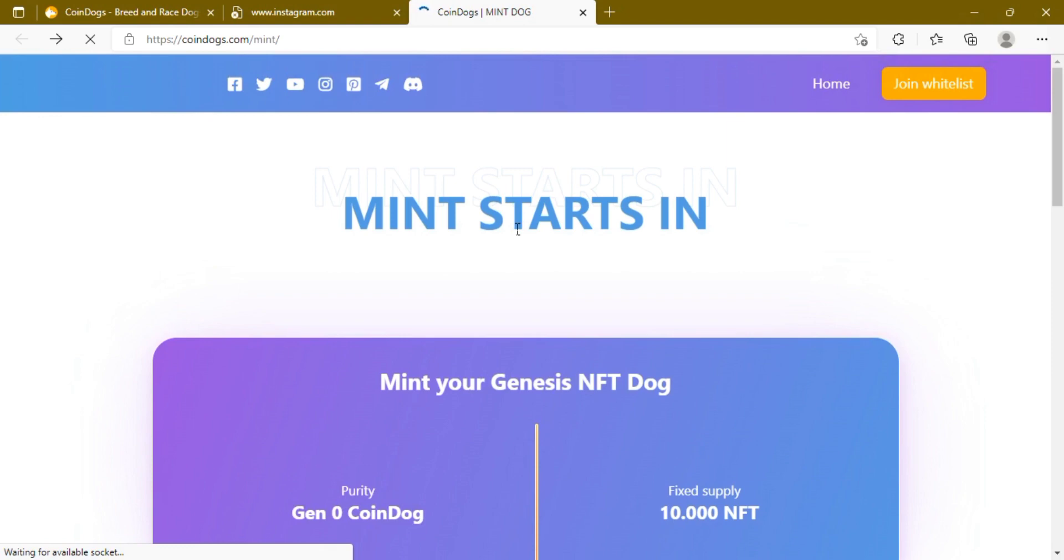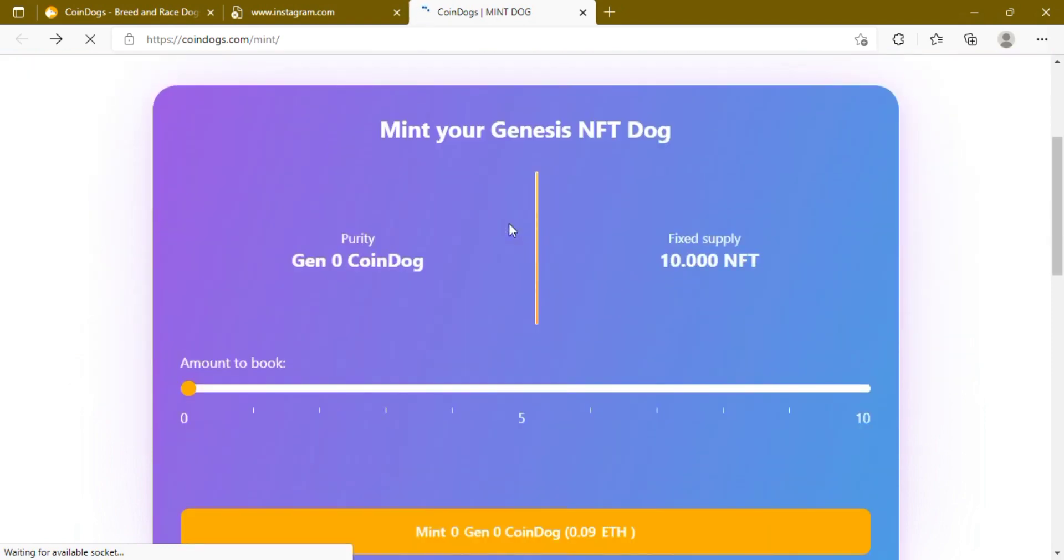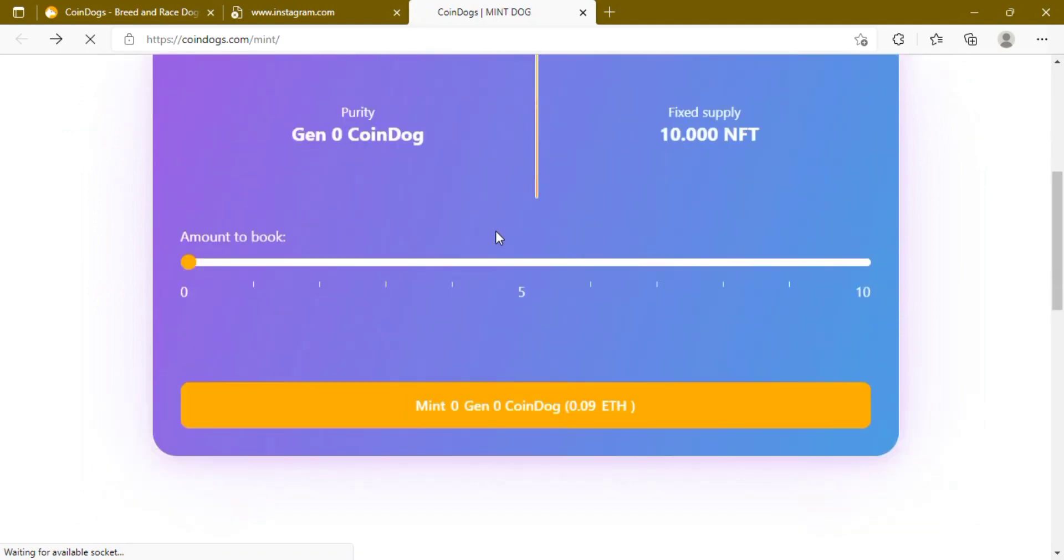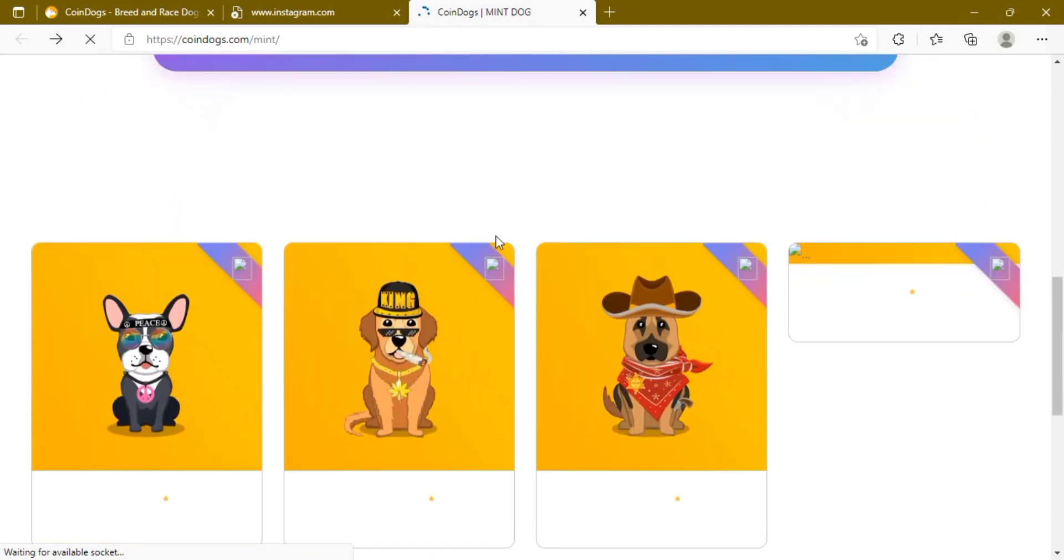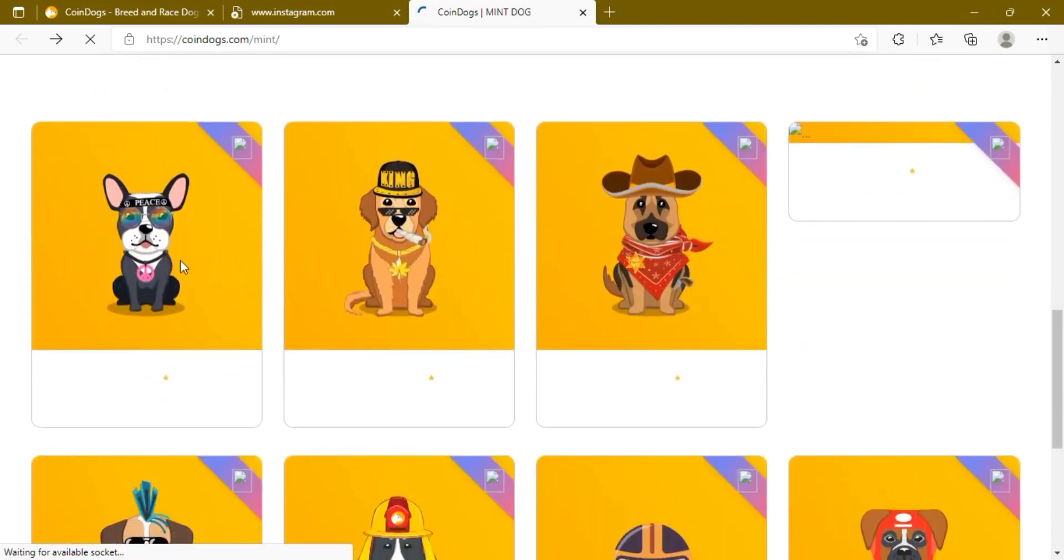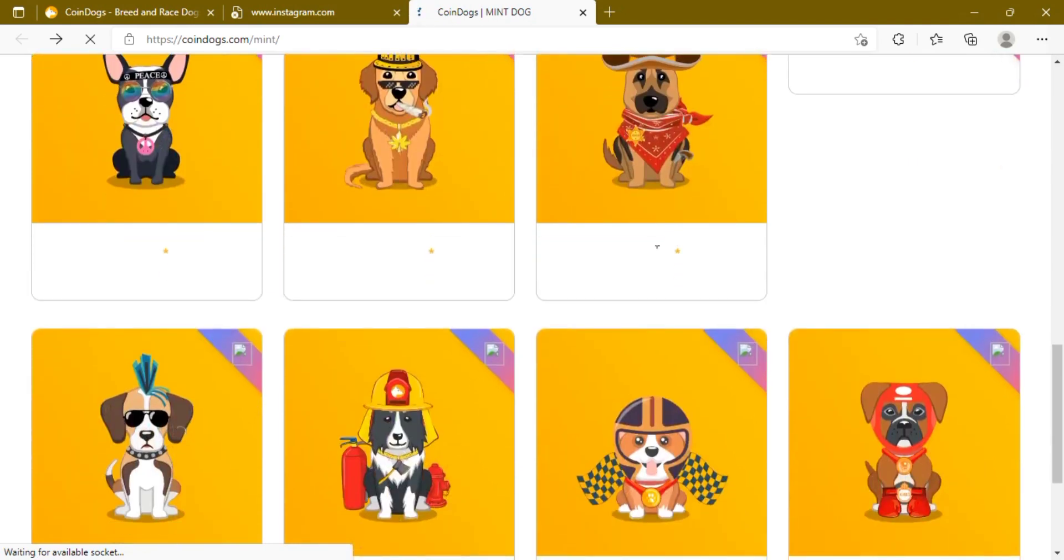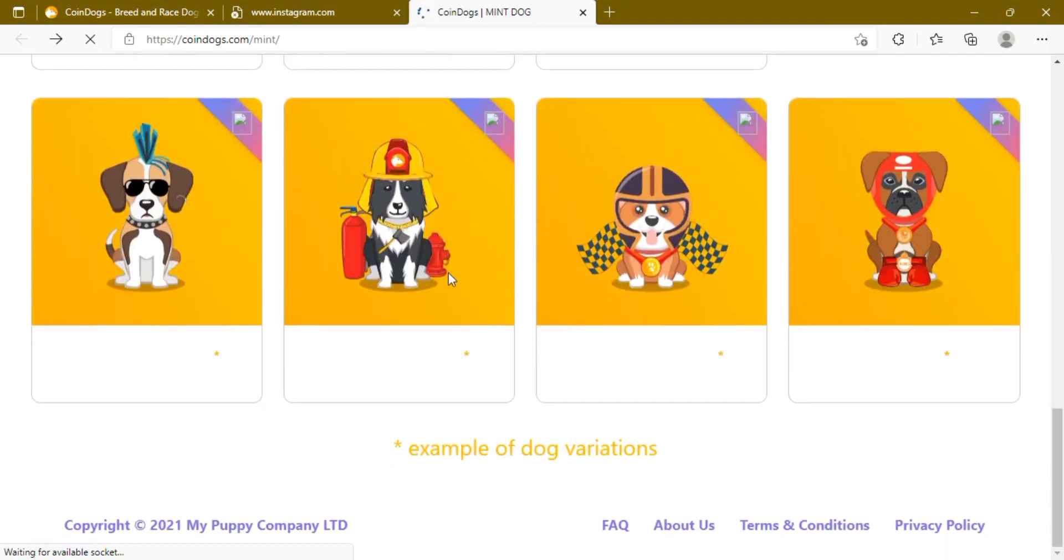Opportunity: The NFT market is expanding daily, making this a great opportunity to acquire an asset with utility behind it that will only raise in value as the game is released.